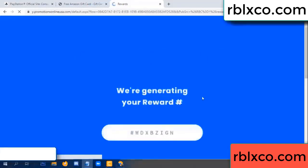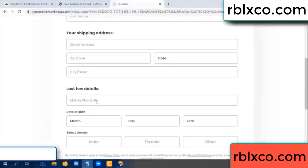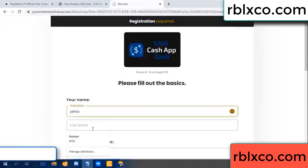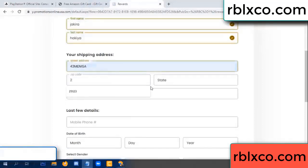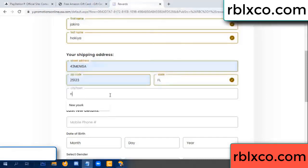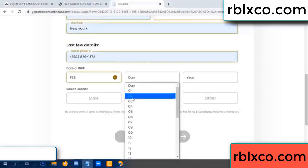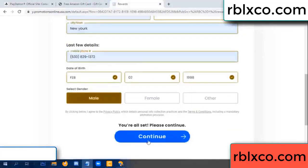We are generating reward — please register. Your first name, last name, shipping address, zip code, city, last details — date of birth, just male or female. Continue.